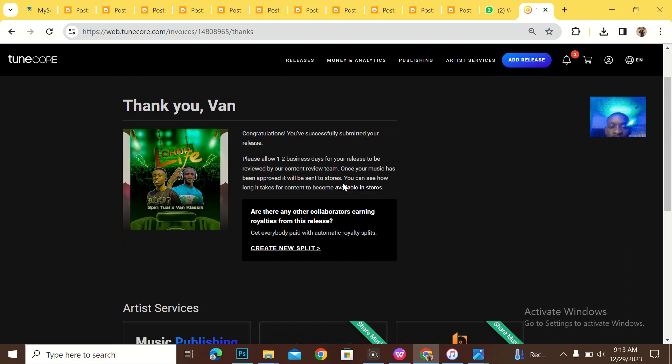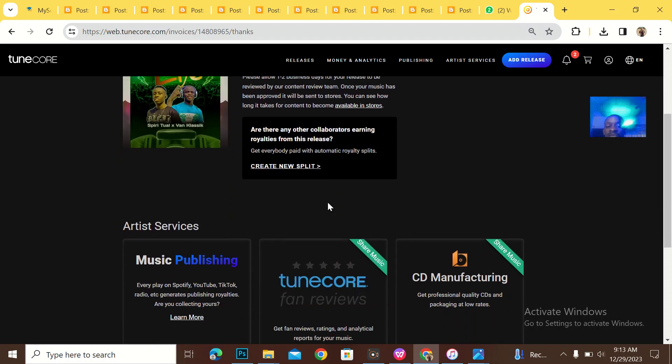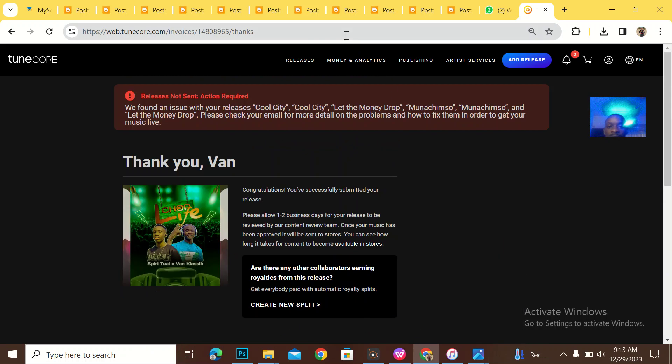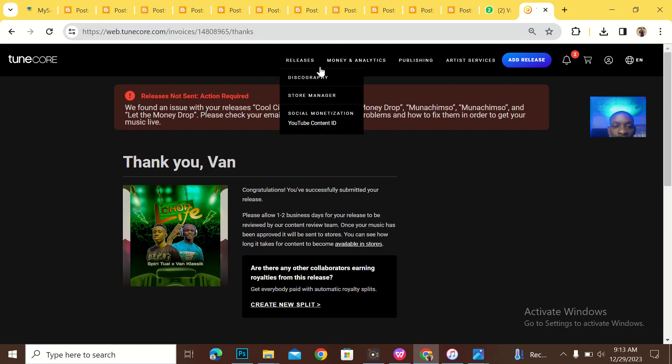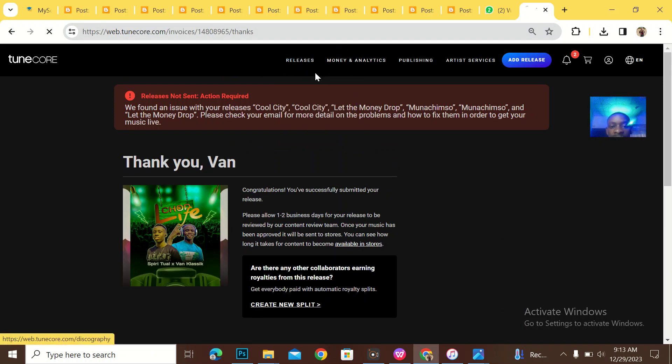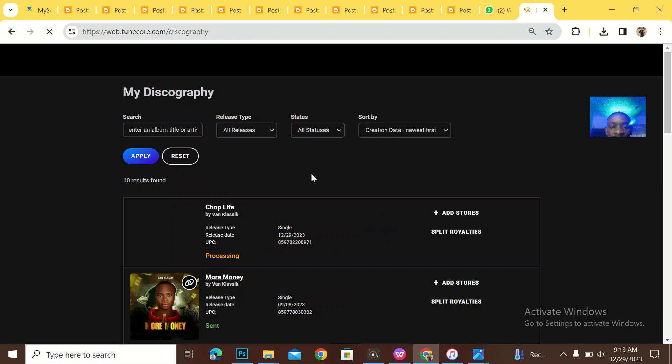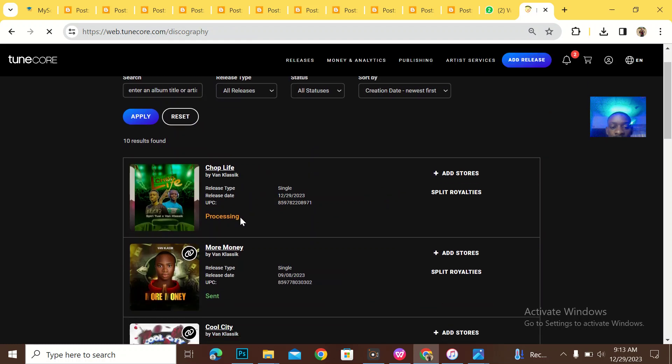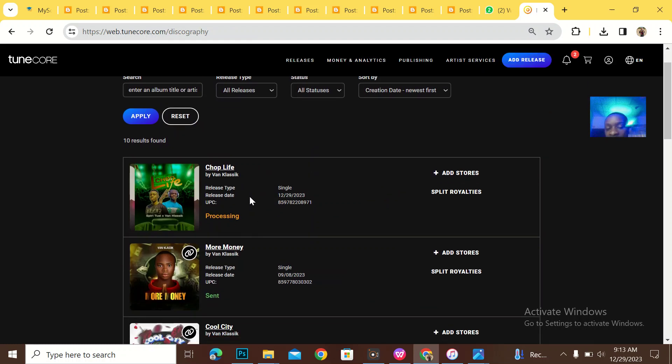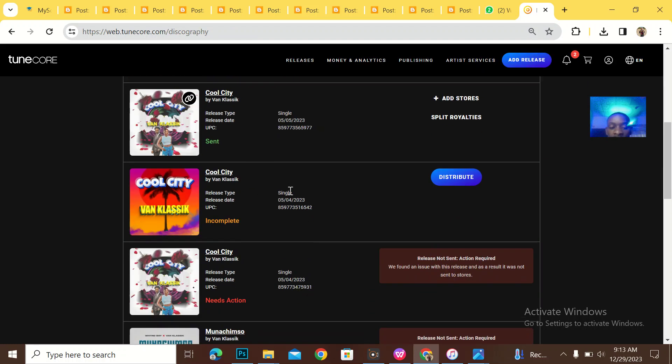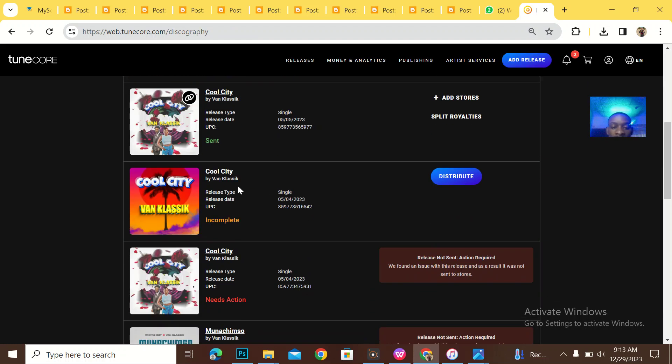Once your music has been approved, you can see how long it takes to be available in stores. That's everything, just come to releases discography. When you come to discography, you see your song processing here.